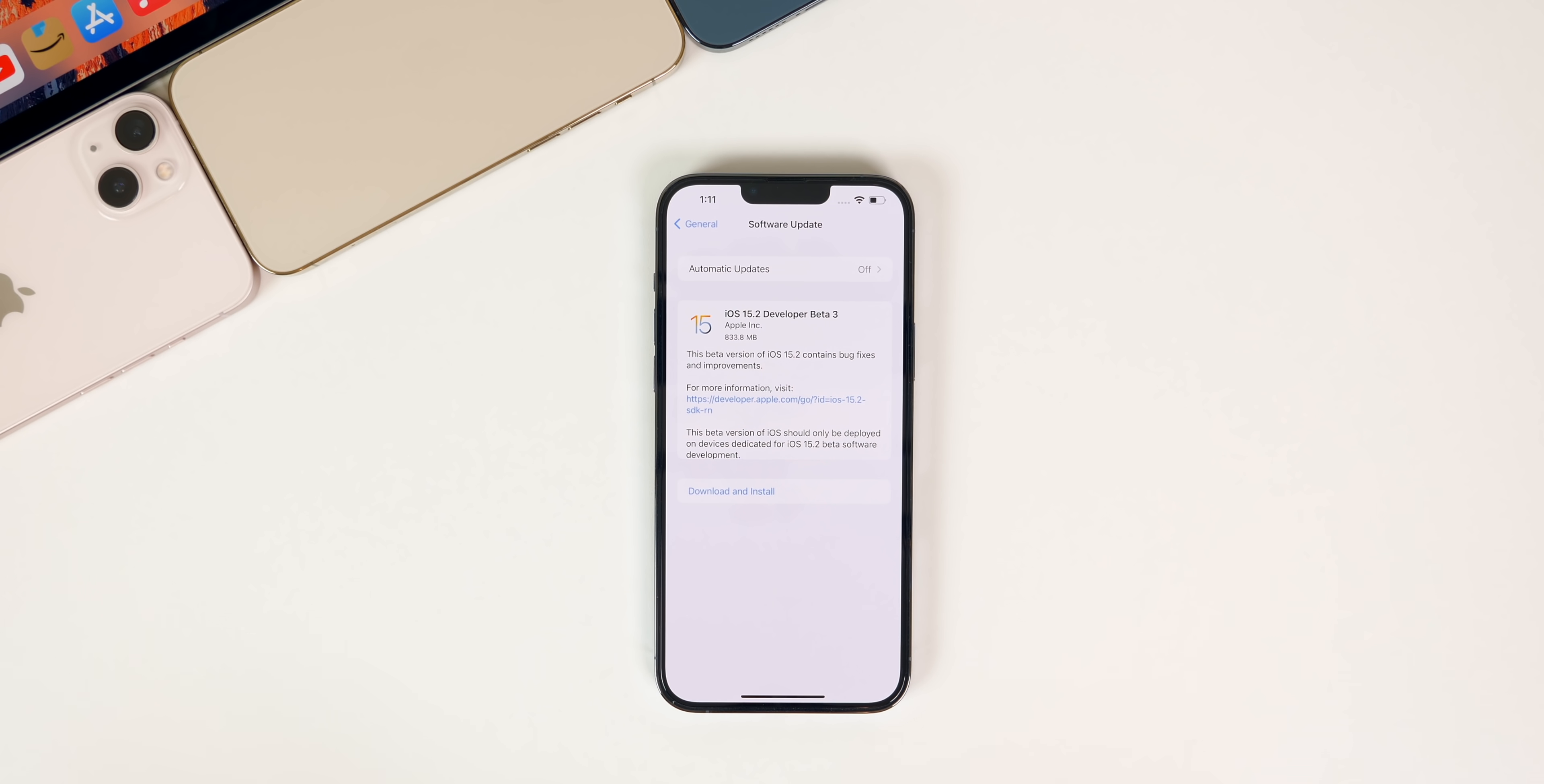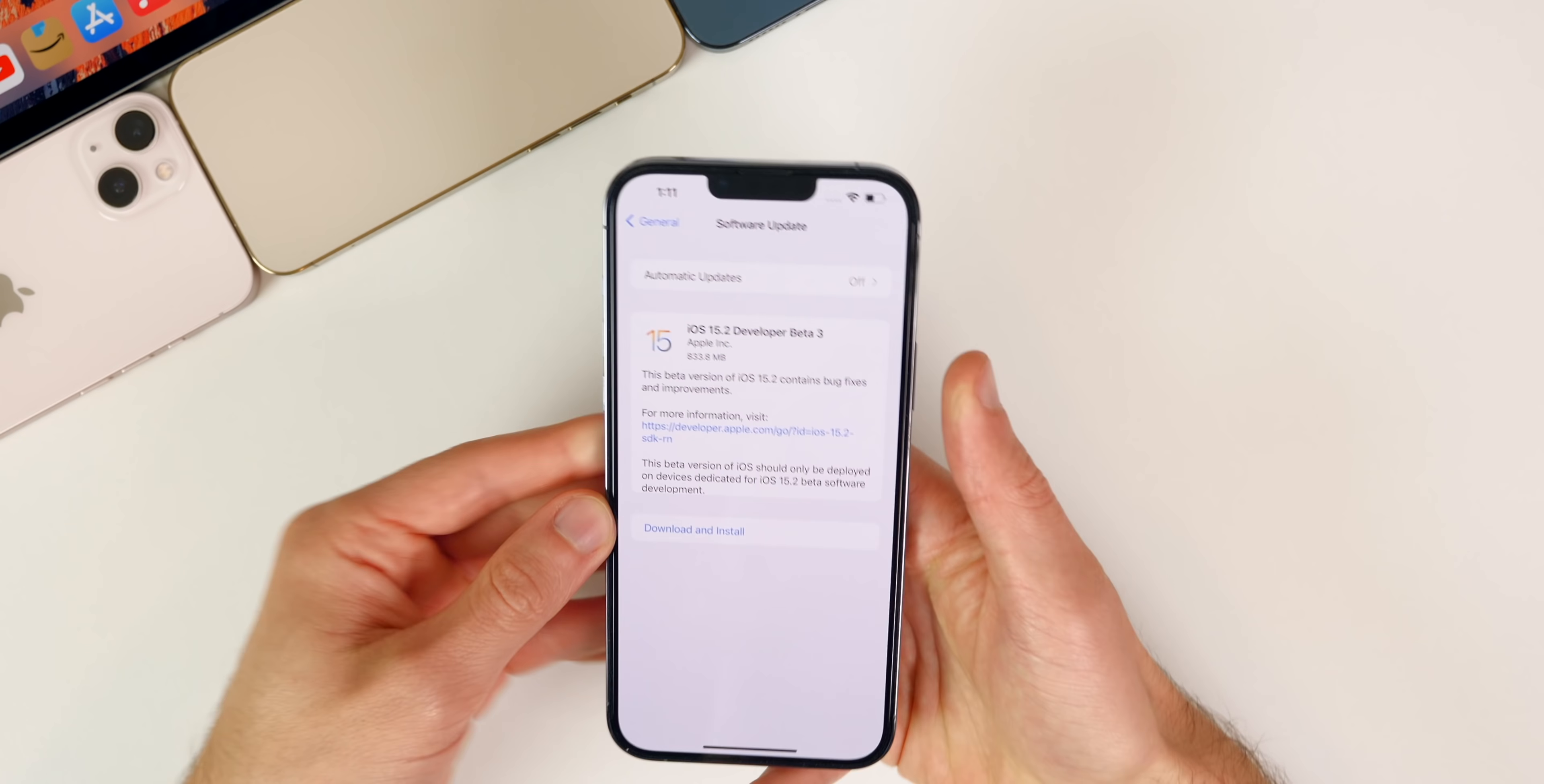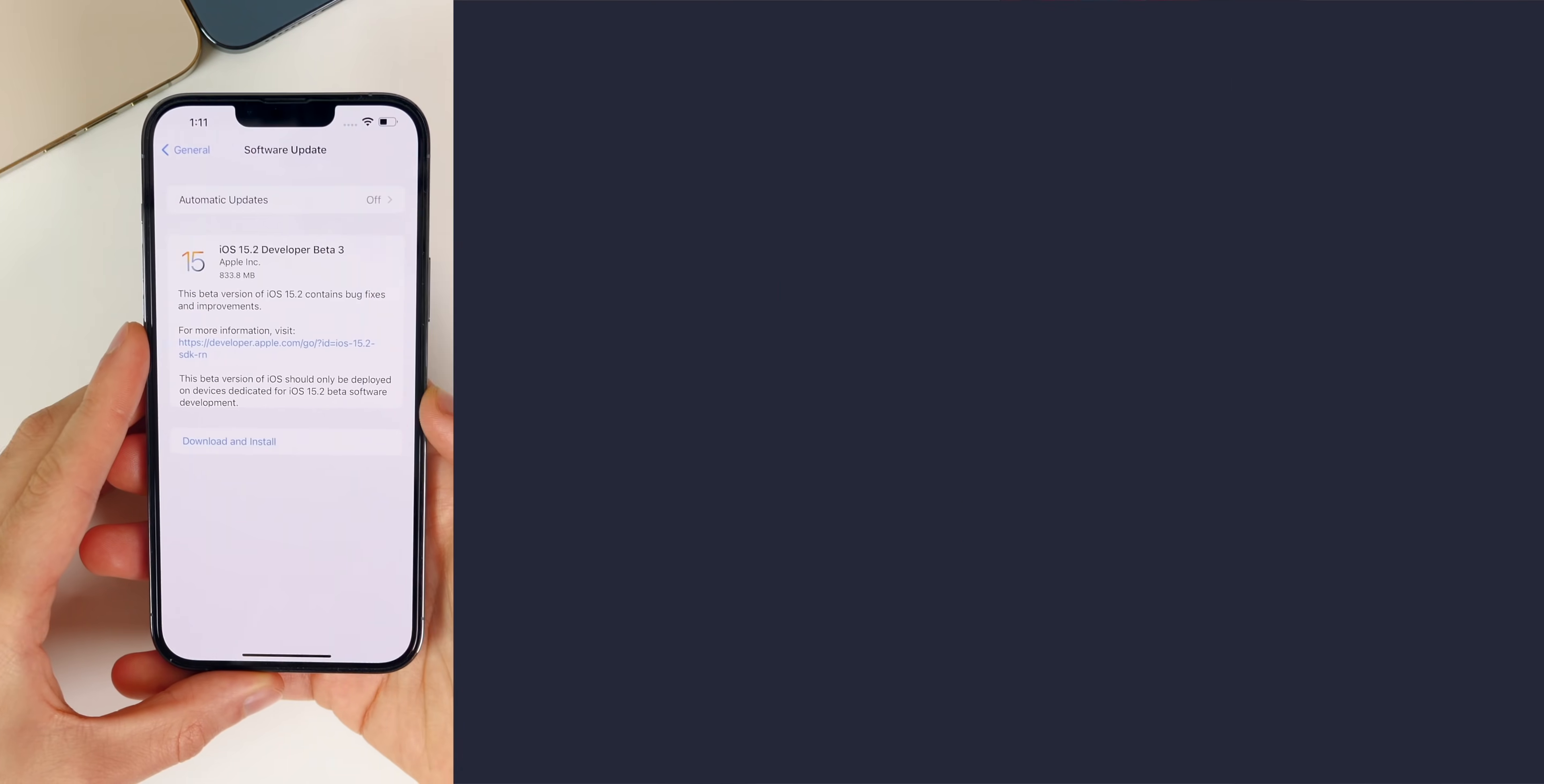As usual, public beta testers should see this update very soon. In addition to this iOS release, we also got iPadOS 15.2 beta 3, tvOS 15.2 beta 3, watchOS 8.3 beta 3, macOS Monterey 12.1 beta 3, and HomePod OS 15.2 beta 3. But in this video we're talking all about iOS and iPadOS 15.2 beta 3, what's new in this software, and when to expect the final release.